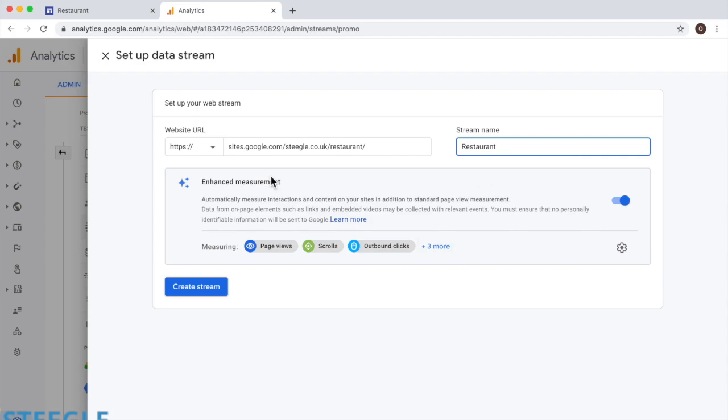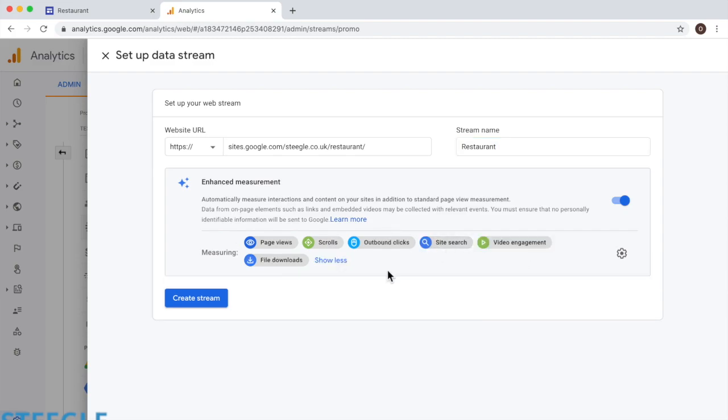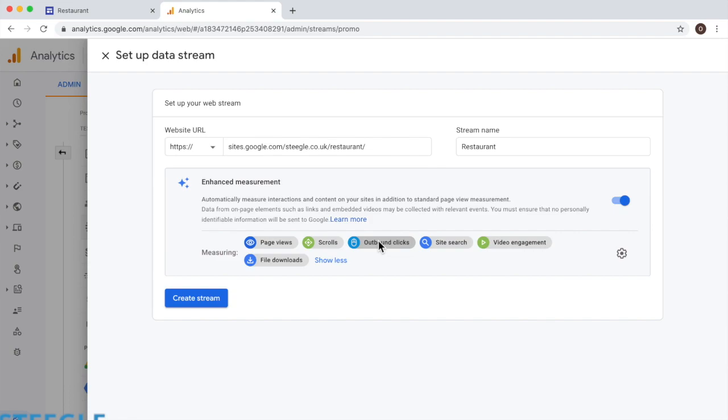Now analytics has this enhancement measurement. It definitely is something new, and it improves the type of measures that analytics is able to do on your site. Basically, it will do the following. It will not only measure how many visits you've received, but also scrolls, page scrolls up or down, outbound clicks, like if there is a link that leads to some other page outside your Google sites, then this is actually measuring it.